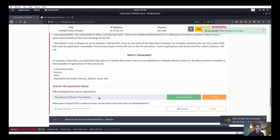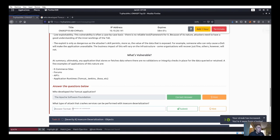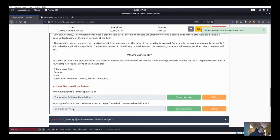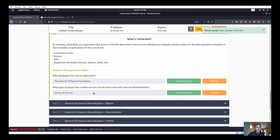What type of attack that crashes services can be performed with insecure deserialization? That would be denial of service. So we've got denial of service - that's the answer there.